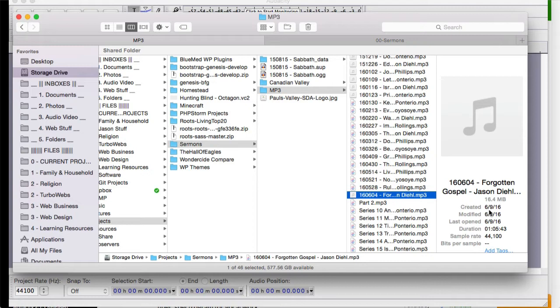But then we have to decide, what quality is actually absolutely needed? Now music, if it's music, you want high quality, but if it's just the spoken word, you can actually compress that down quite a bit and not take up a whole lot of space.